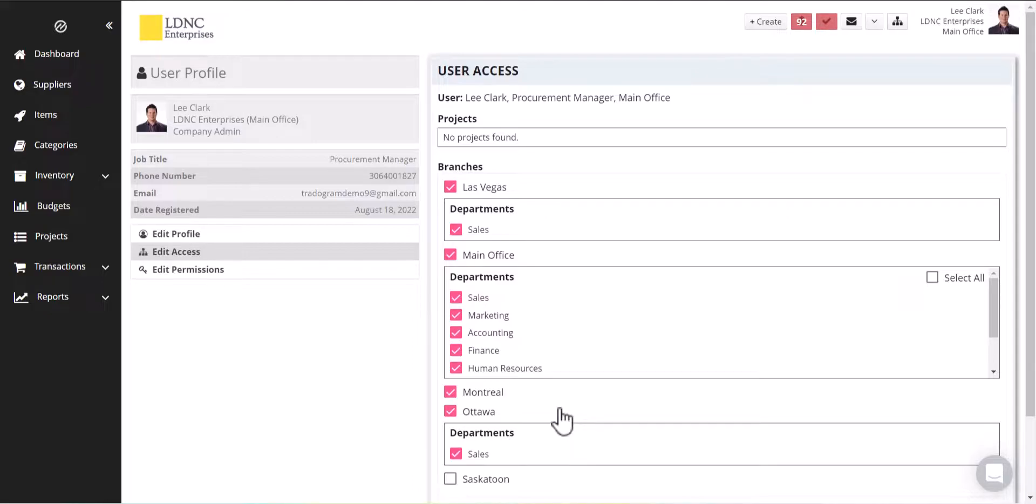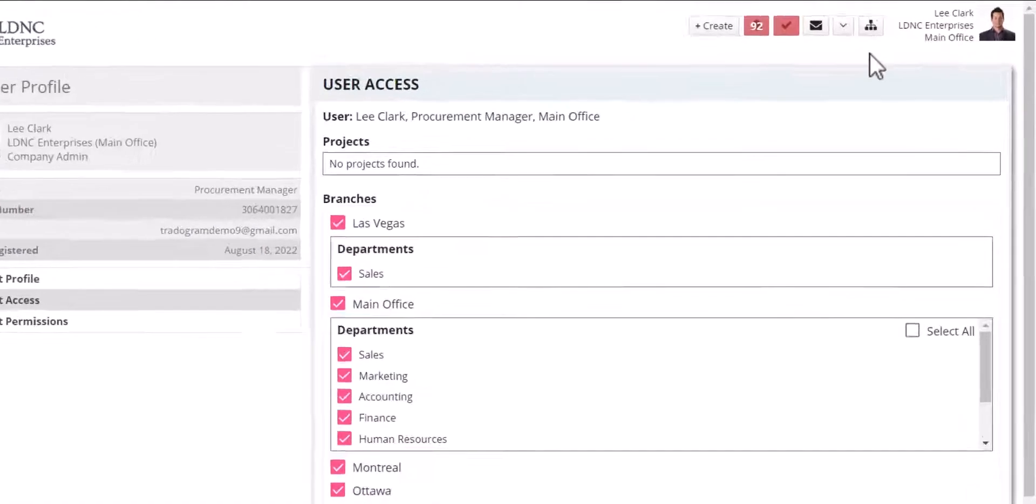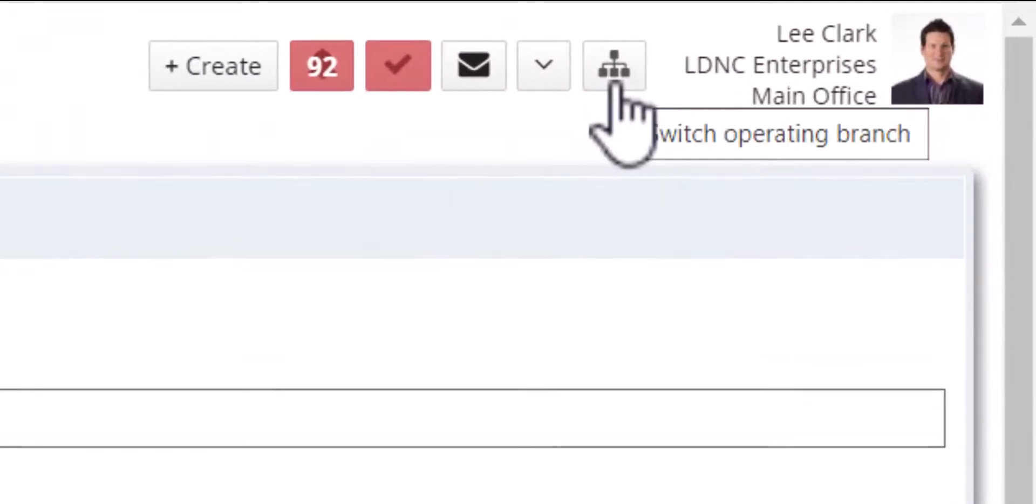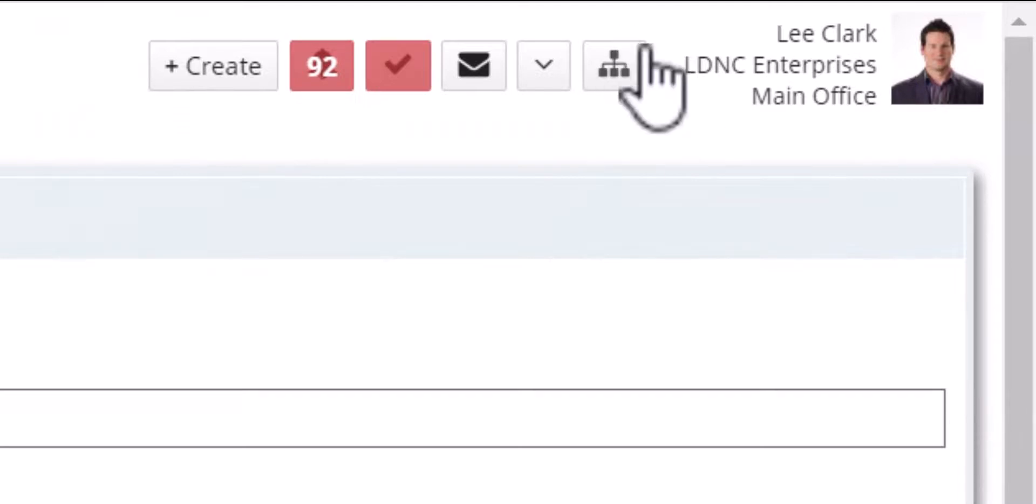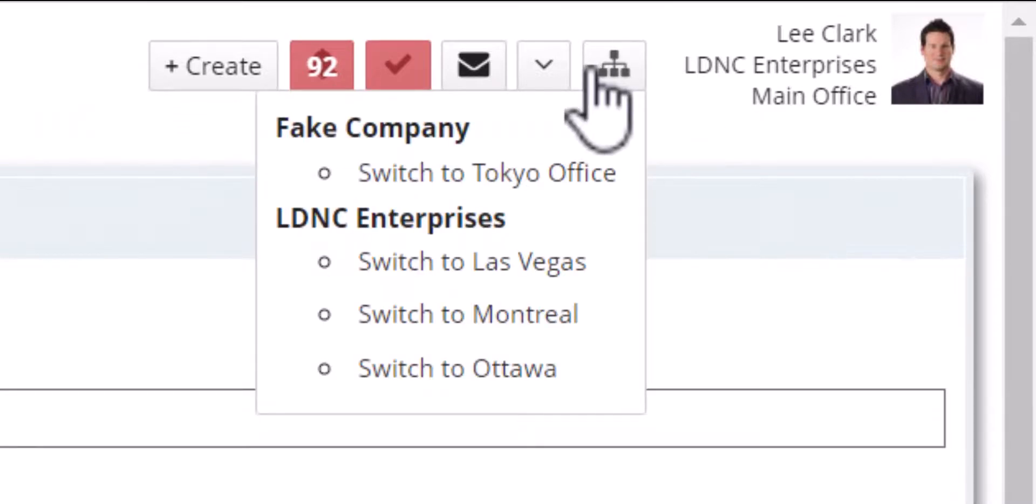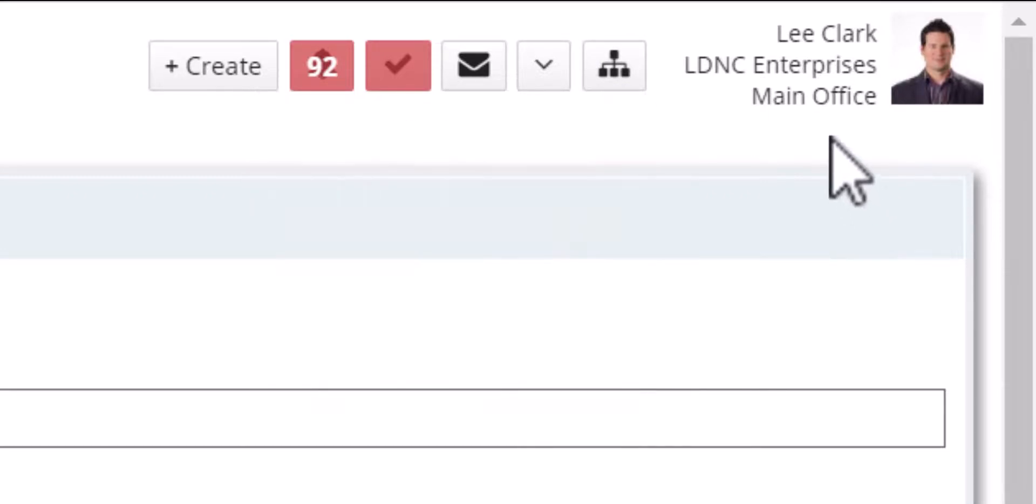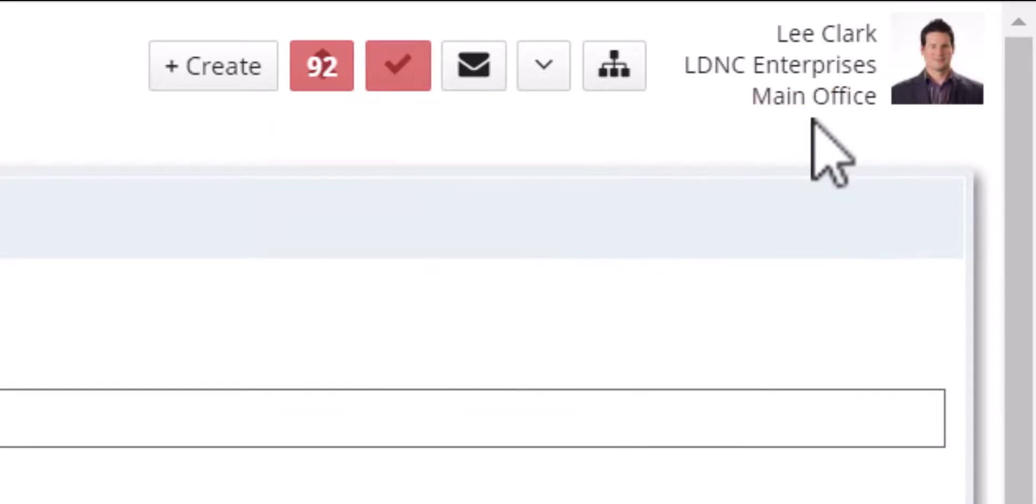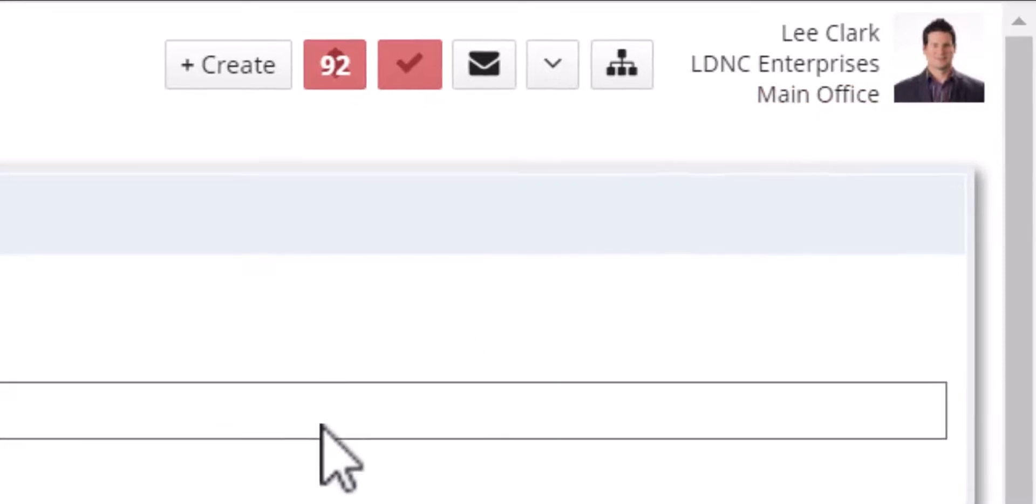Now Tradergram does operate primarily at a branch level. So if you do have access like I do, you'll see this button here at the top which says switch operating branch. Now all transactions are done in that branch level. So if you're entering a purchase order or requisition, you always want to make sure you're in the proper branch. And that's always notated here at the bottom by main office. That's the current branch I'm in.